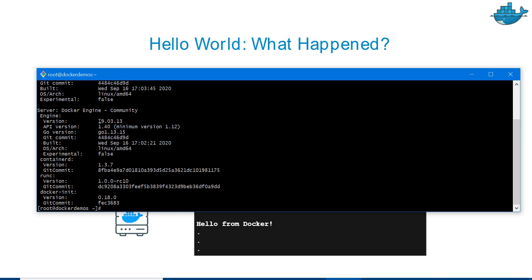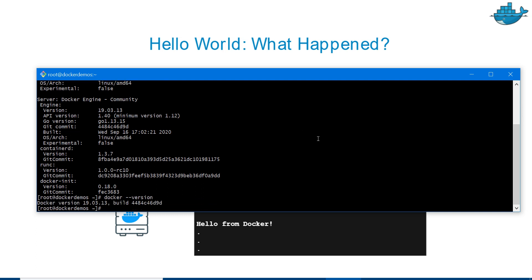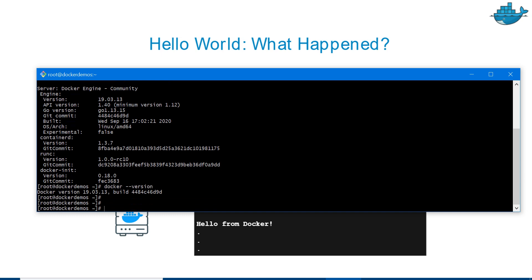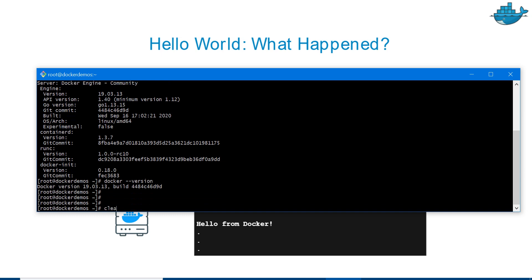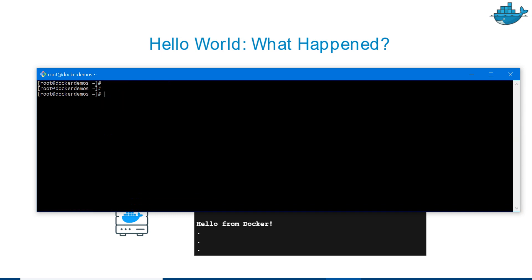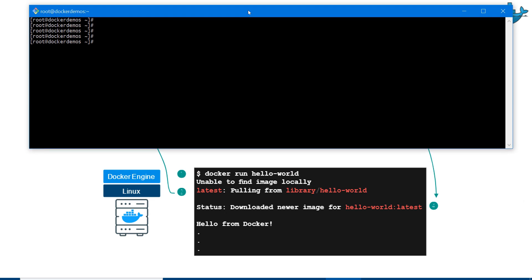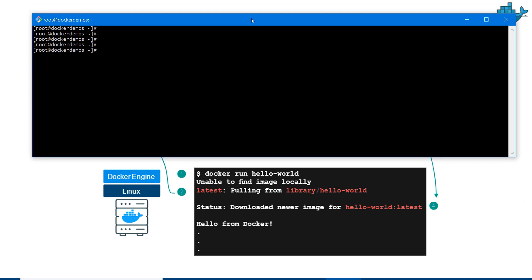Let me see docker version. Docker is installed. Server version is 19.03.13 and client version is also there. How to see the client version? Just type docker --version and it will display version 19. I'll do a clear screen.